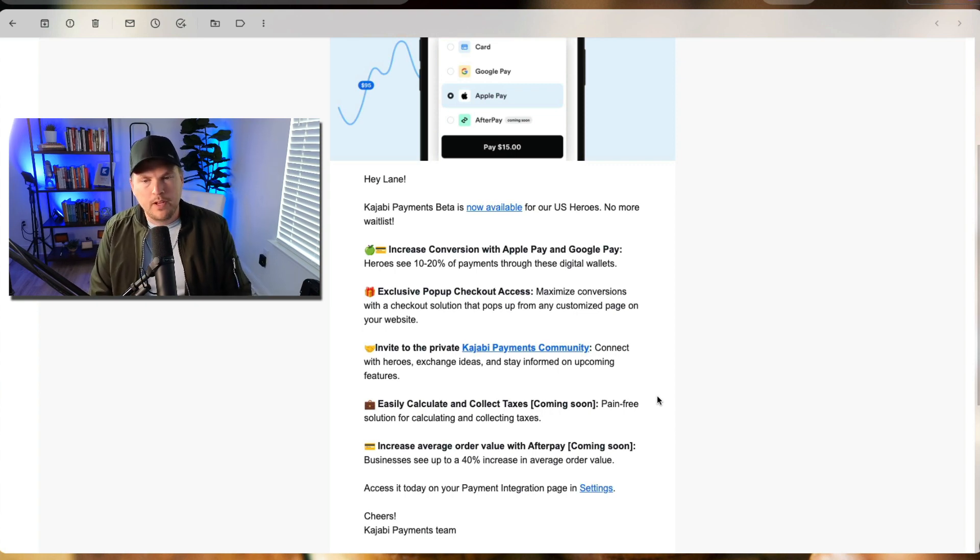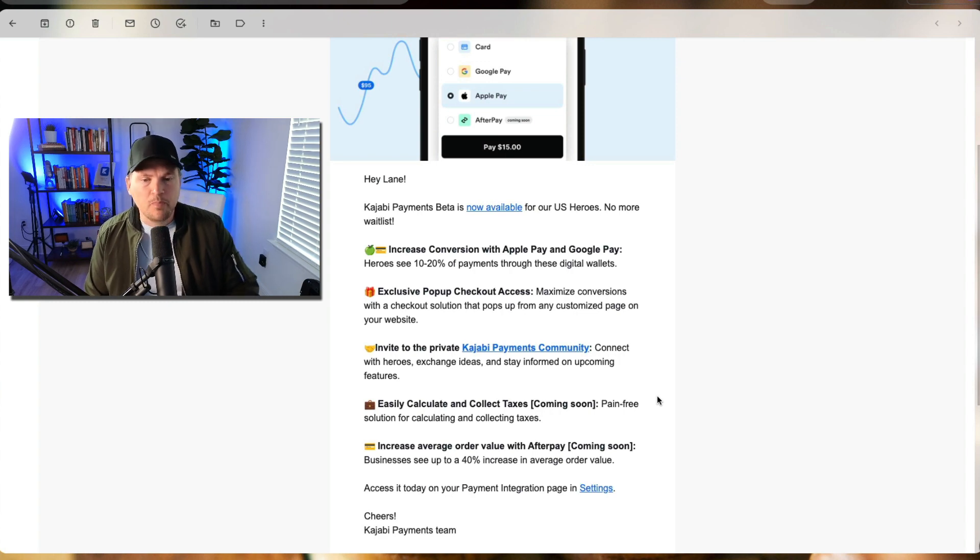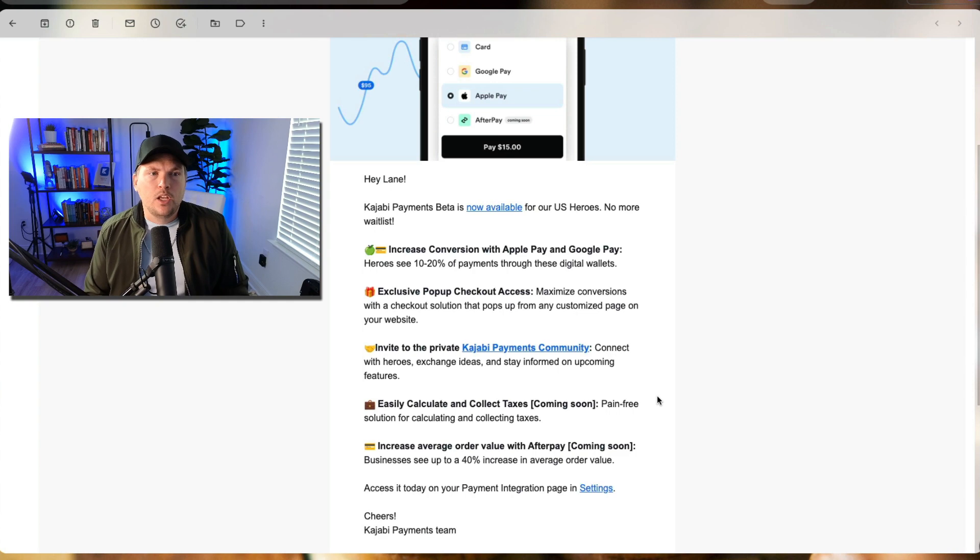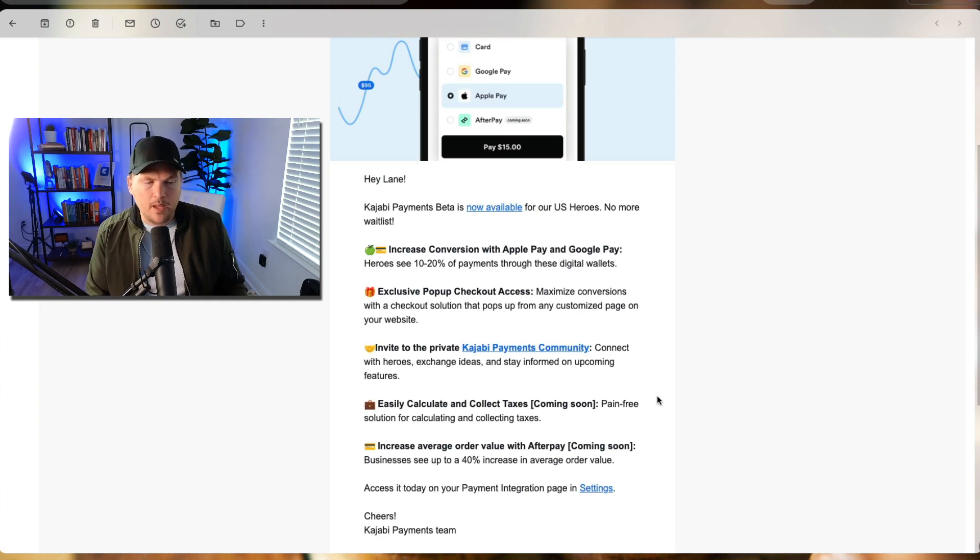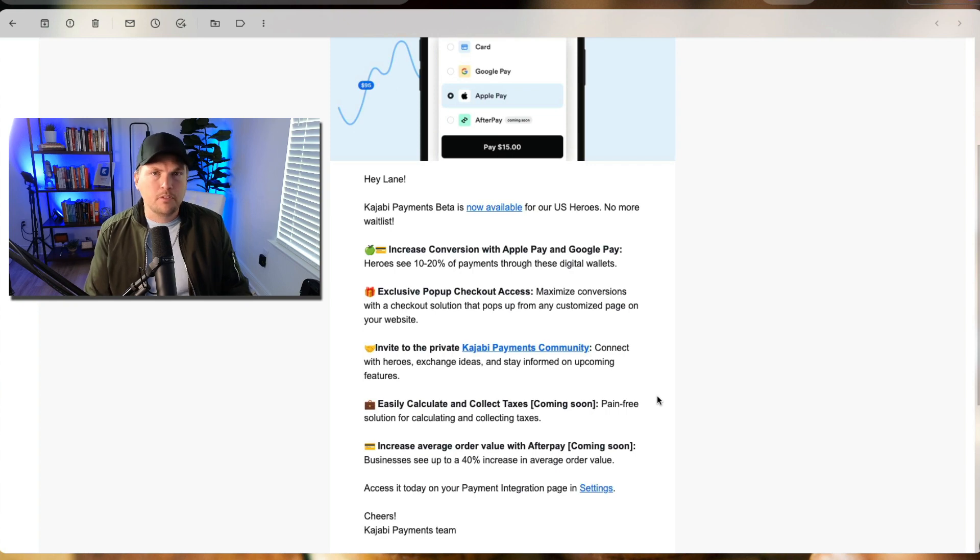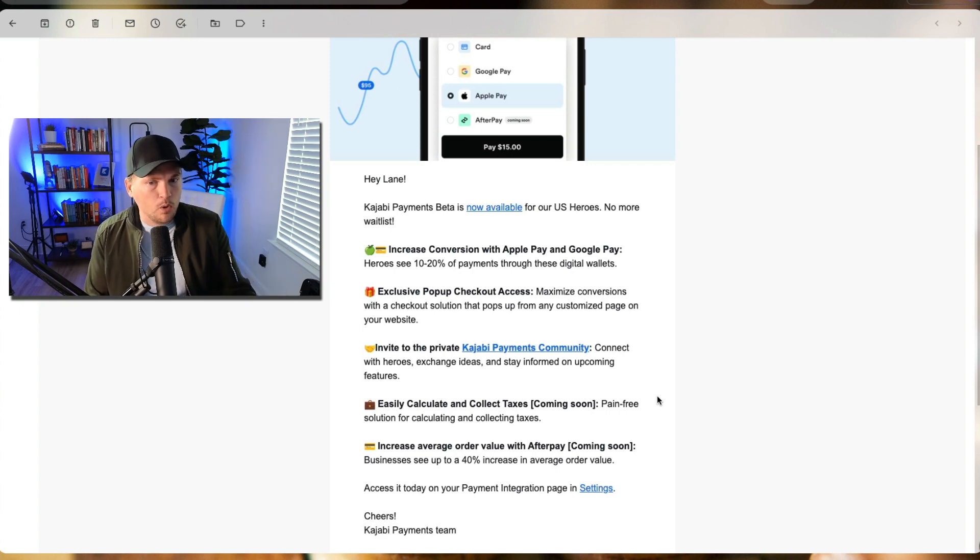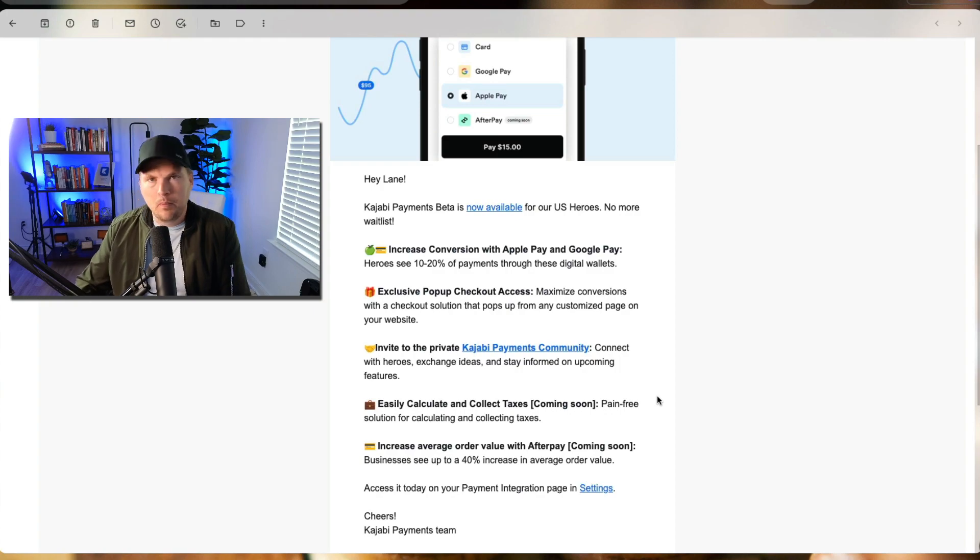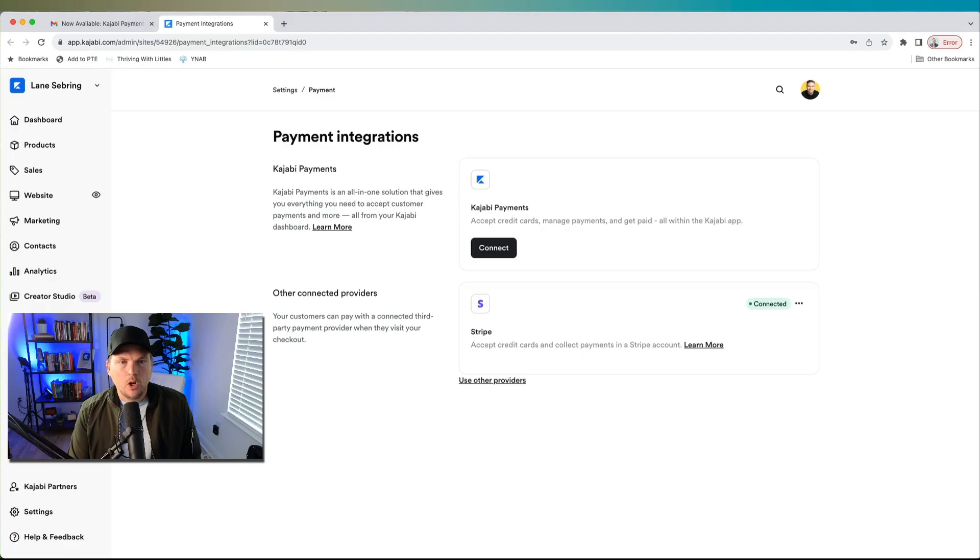Increased average order value with Afterpay coming soon. So this is another thing that can help. If you want to set up a payment plan, you can do that, but you can also include Afterpay, which allows you to get all your money up front and the people pay later on their end.